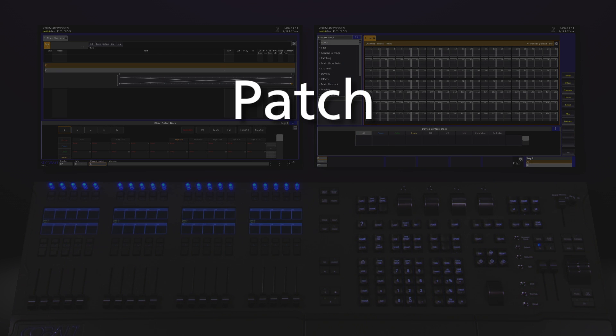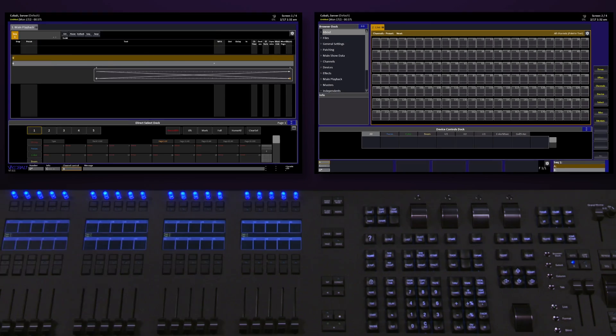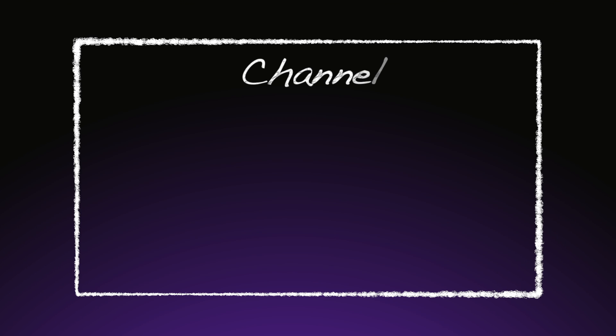Let's talk about patching on the Cobalt console. But before we get into that, we need to define a few important terms. When talking about patch, there's two very important things we need to discuss.